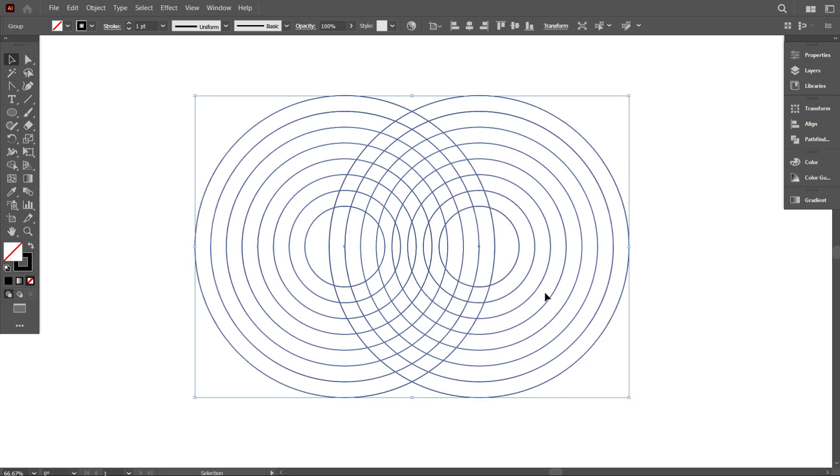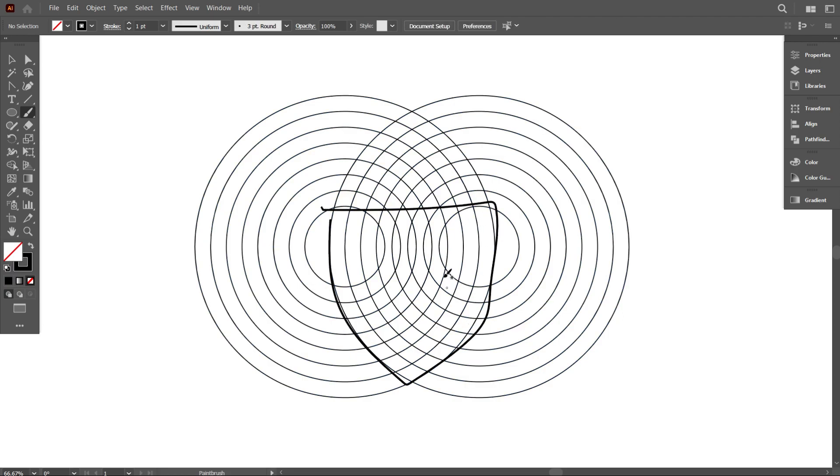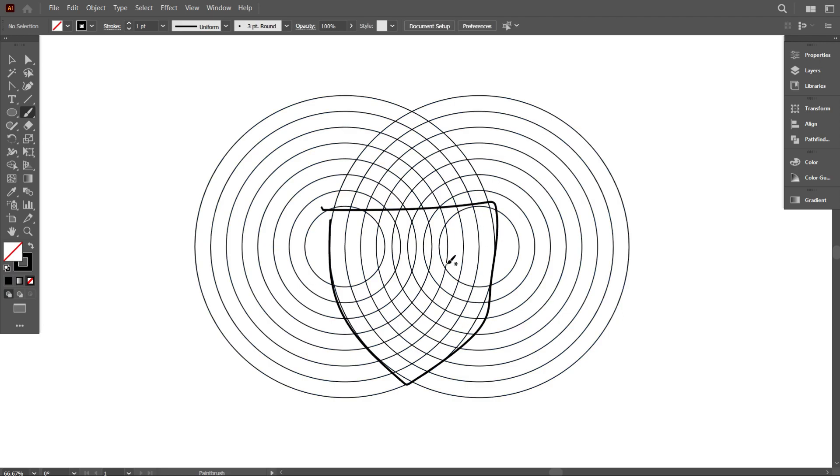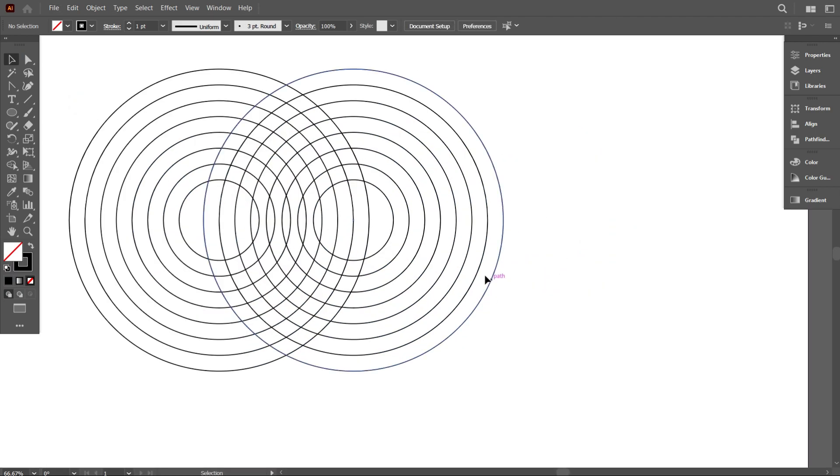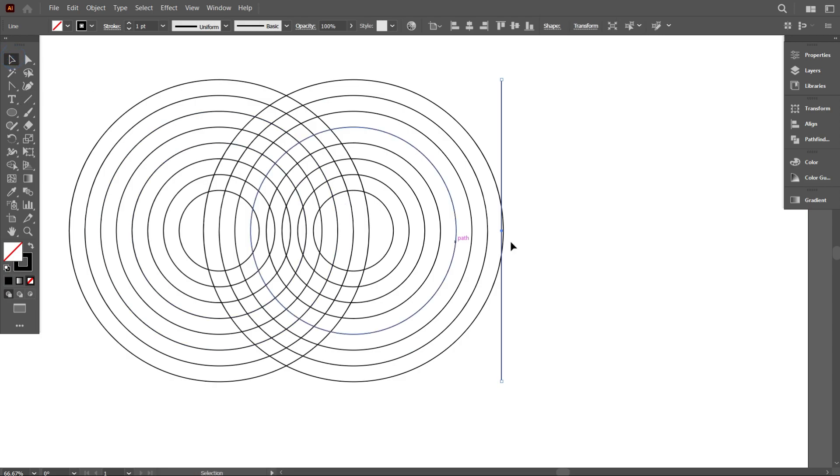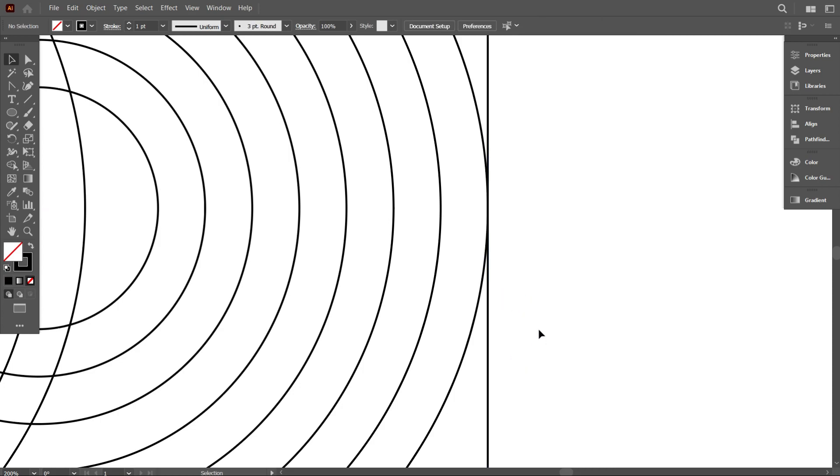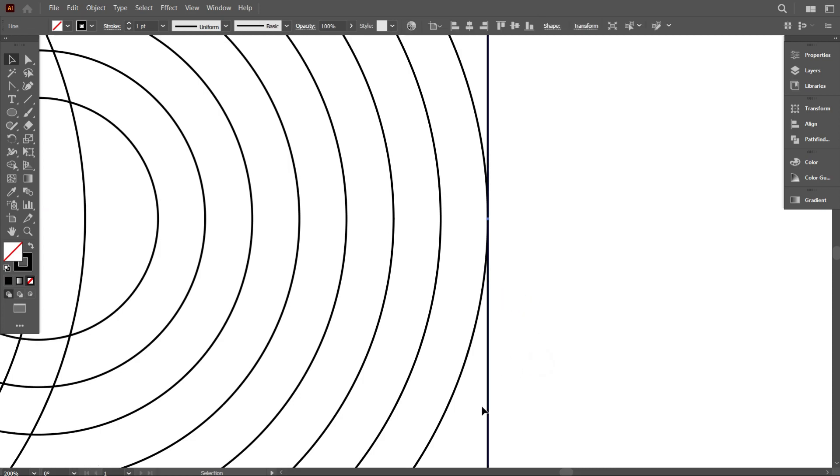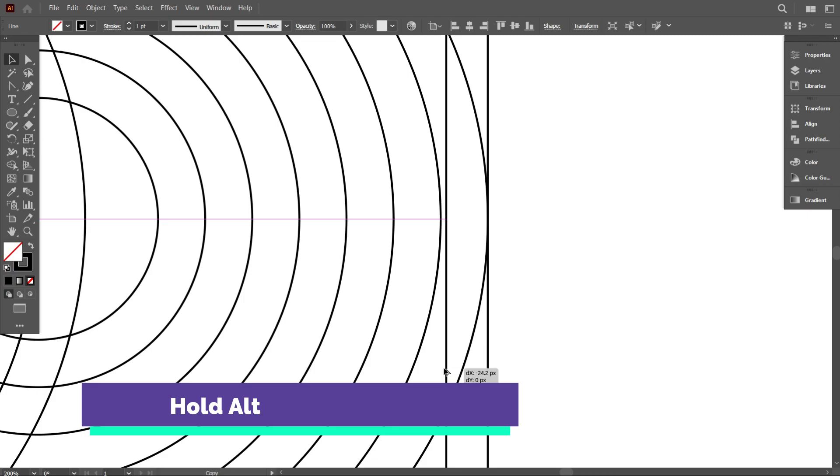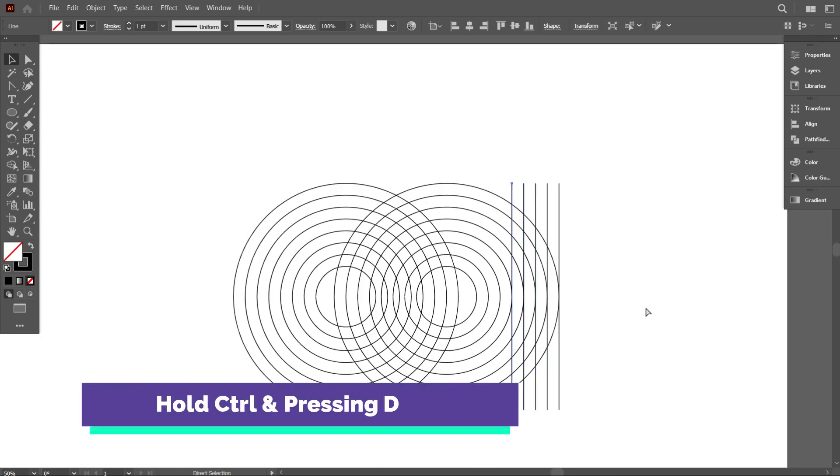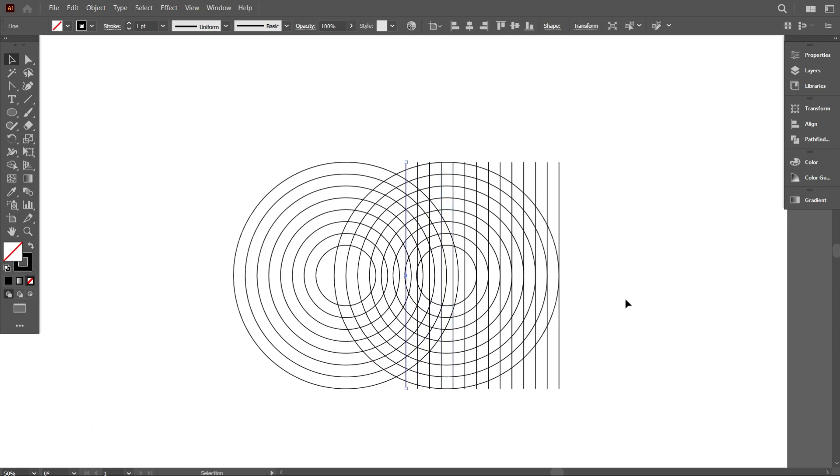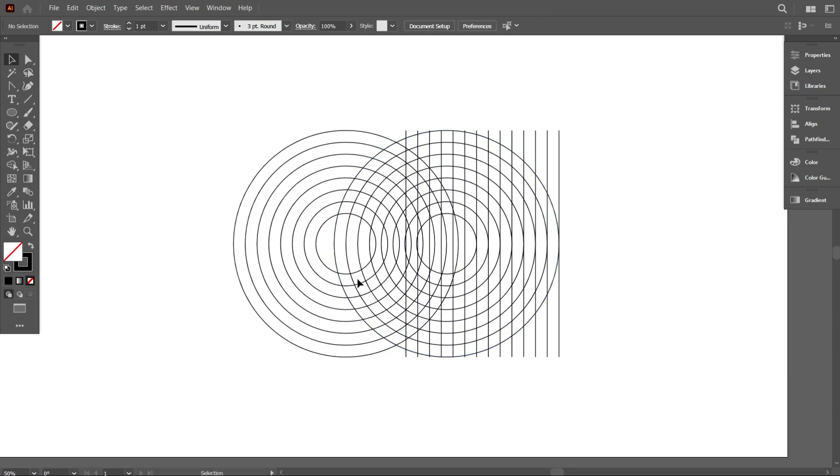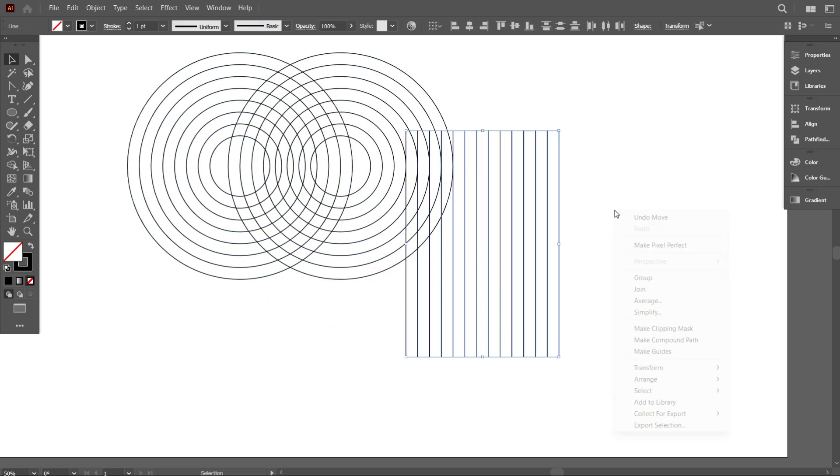I want to make a shield by the circles. I think everyone knows how to make a shield by circle. Take the line segment tool and draw a line equal to the circle side line. Now copy the line by holding Alt and make a few lines by holding Alt and pressing D. Now select all lines and make it a group.